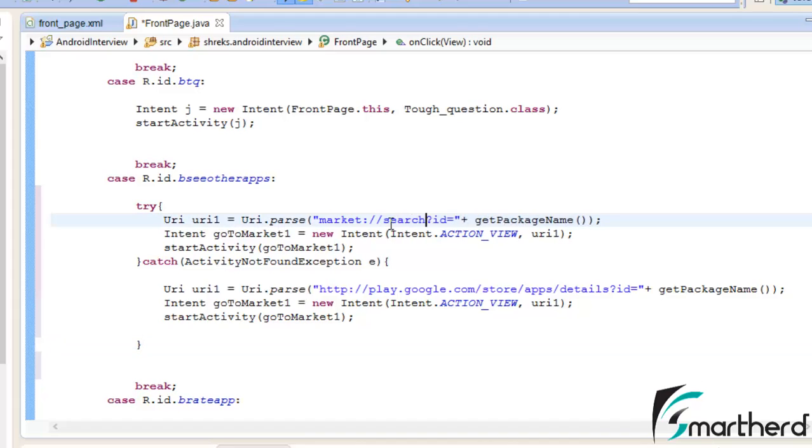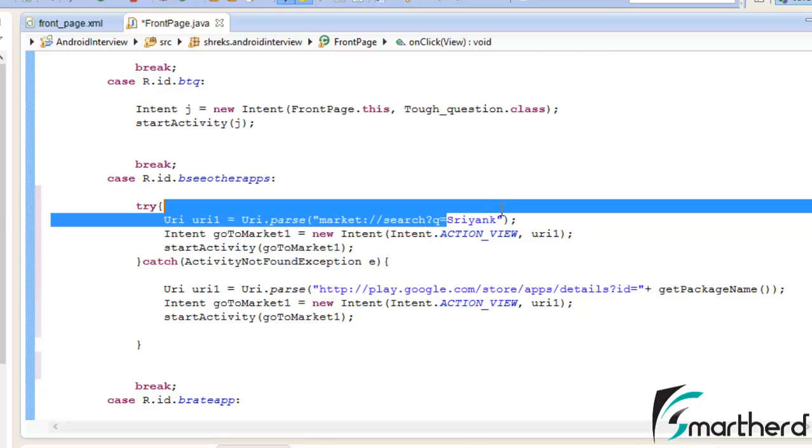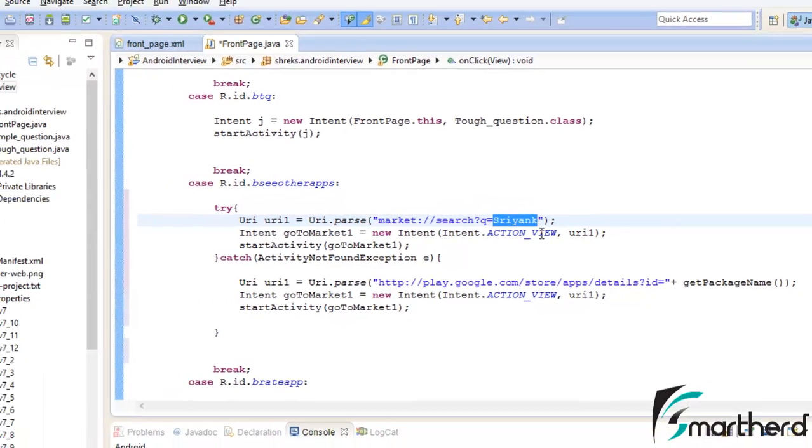Let us write 'search?' Instead of id, let us write 'q' which stands for query, equal to. Remove this package name function. Now let us type publisher name.